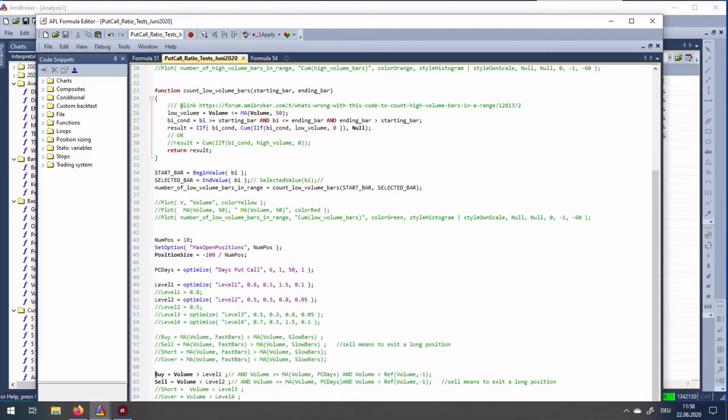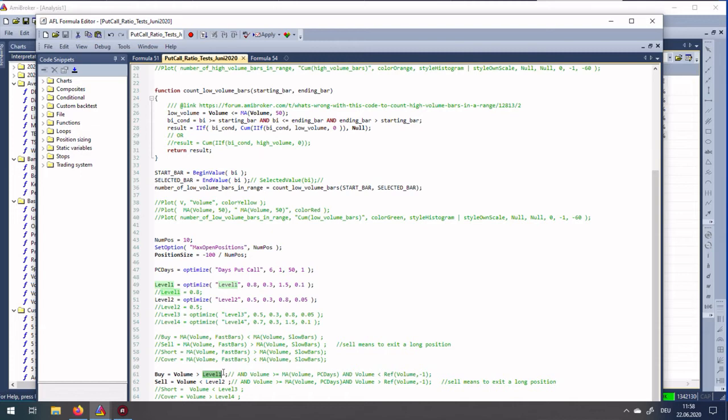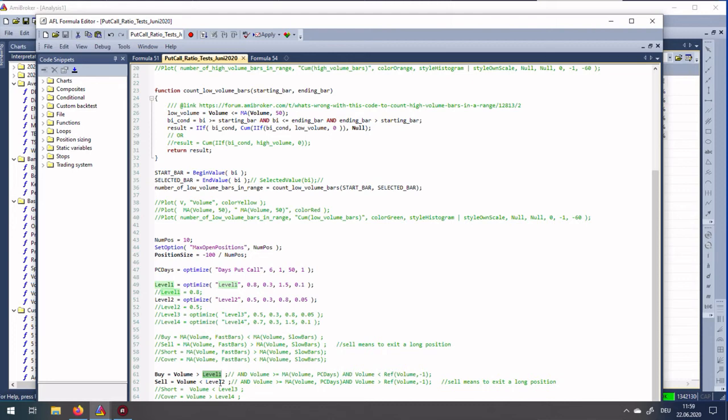For the moment I have programmed you buy when the volume - in this case volume is put call ratio - is above a special level. As I mentioned, the average put call ratio is about 0.7, so 0.8, which is my first level, is already quite high. When the put call ratio is above 0.8, which indicates large pessimism, we can buy. When the put call ratio is below 0.5, which is less pessimism and already quite optimistic, we exit the position.